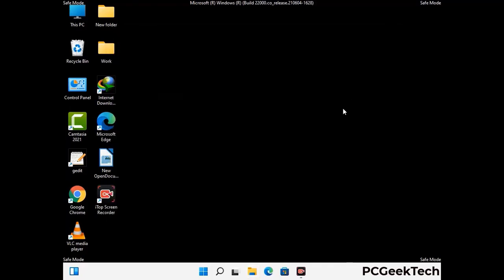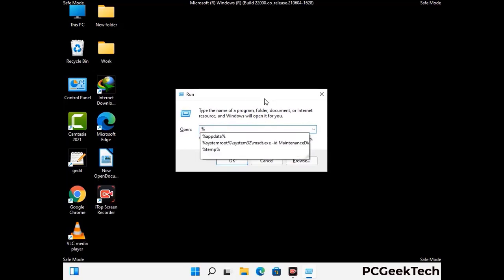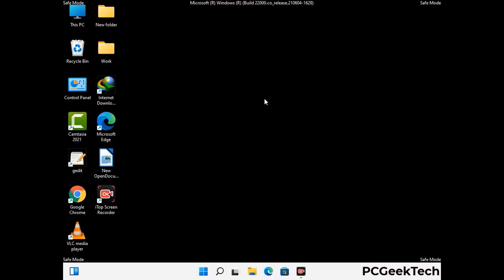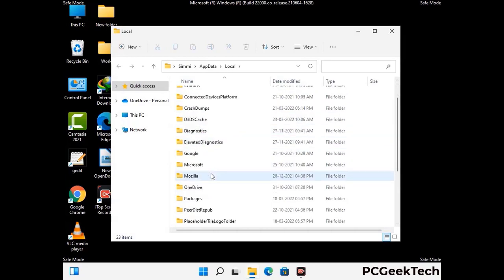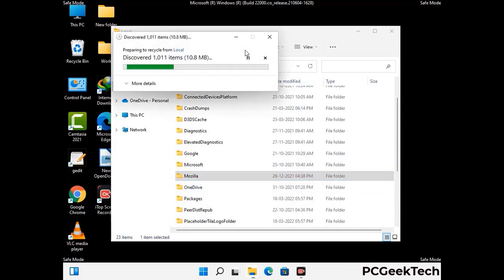Again press Windows and R together to open the Run box. Type in %localappdata% and press Enter. Find and remove any suspicious files or folders related to the virus. Also look for any files created at the time the virus attacked your PC. Be careful and don't remove any important folder.